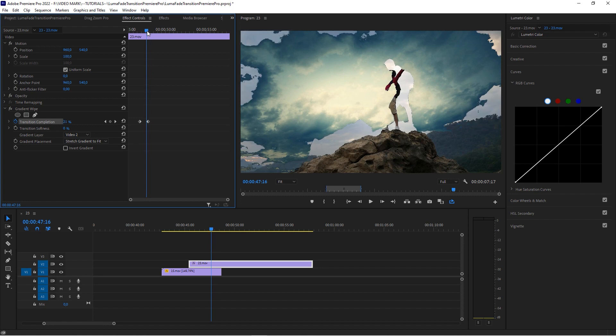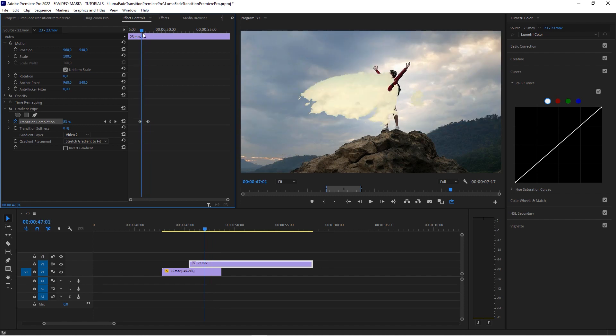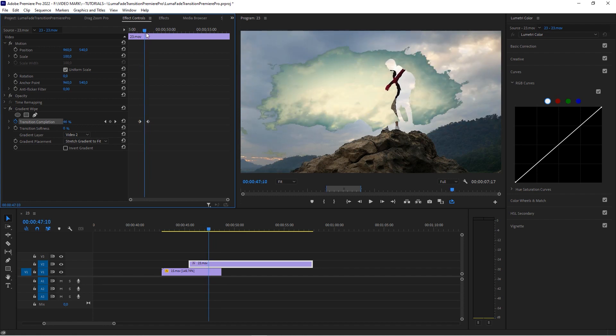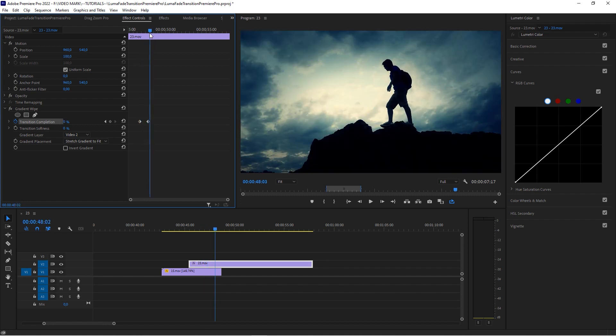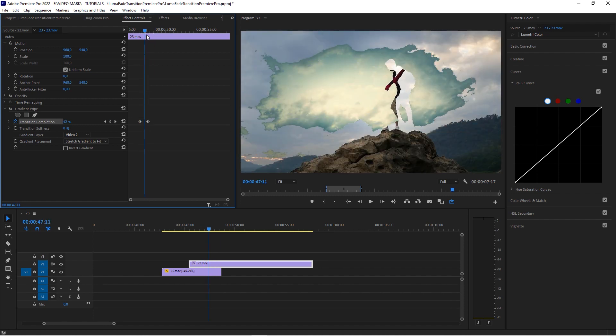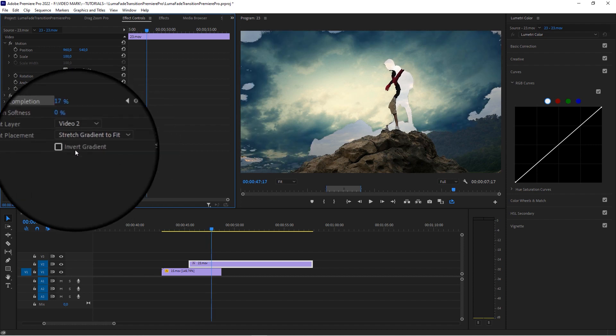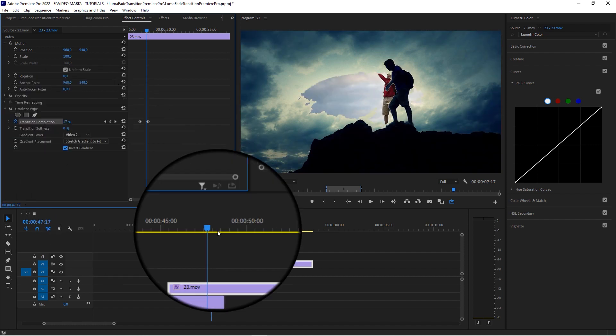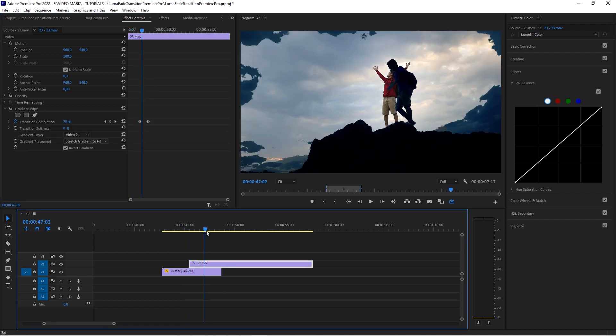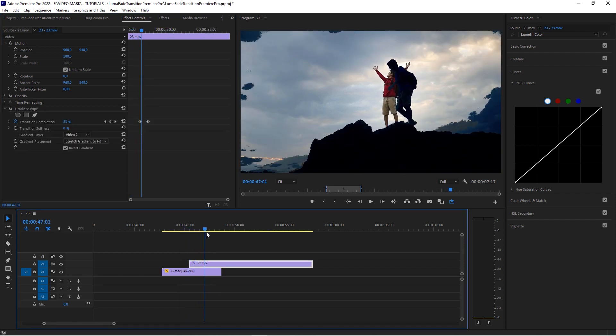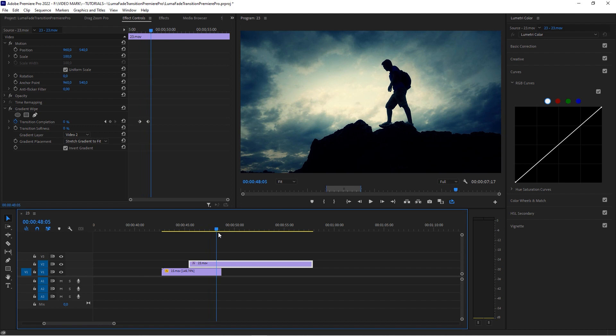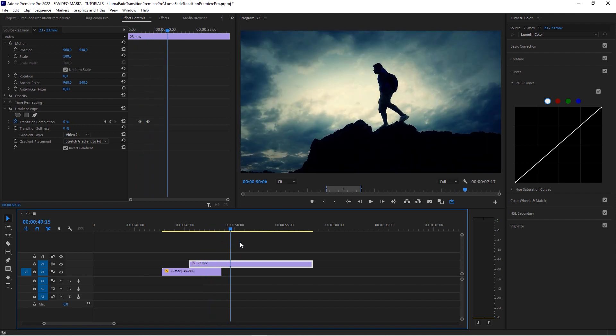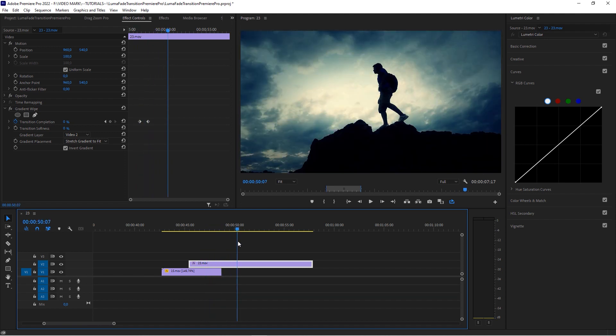But the very last step, the dark areas are transparent as well and coming in later. So you want to check that box on invert gradient. Boom. And what that does, the dark areas come in first and then it's closing in and getting opaque.